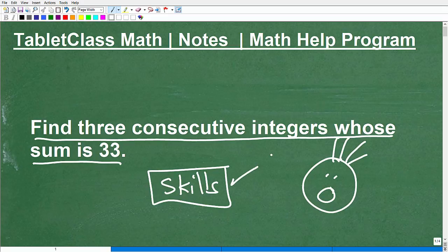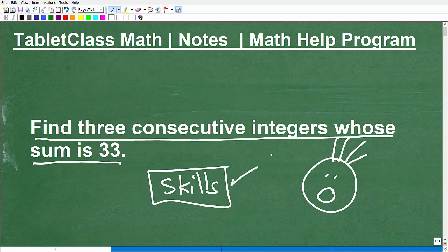If you're struggling to learn or understand math, then you're not going to be able to apply those skills in a confident manner. Word problems take practice, so give yourself a break if you're not figuring them out right off the bat — but you're going to have to work harder and think about it.